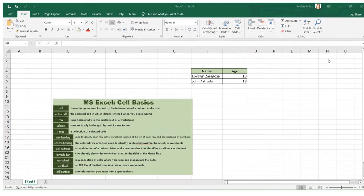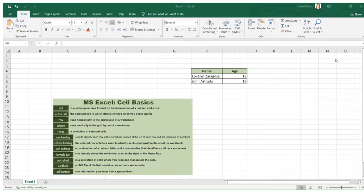Welcome everyone to this section on Microsoft Excel basics, or the elements of the spreadsheet. I would like to start with a presumption that you are already familiar with the Microsoft Excel application. Before we move on to formulas and dimensions of our topic, let's first recall the basic elements of Microsoft Excel, such as cell, active cell, row, column, range, row heading, column heading, cell address, formula bar, worksheet, workbook, and cell content.